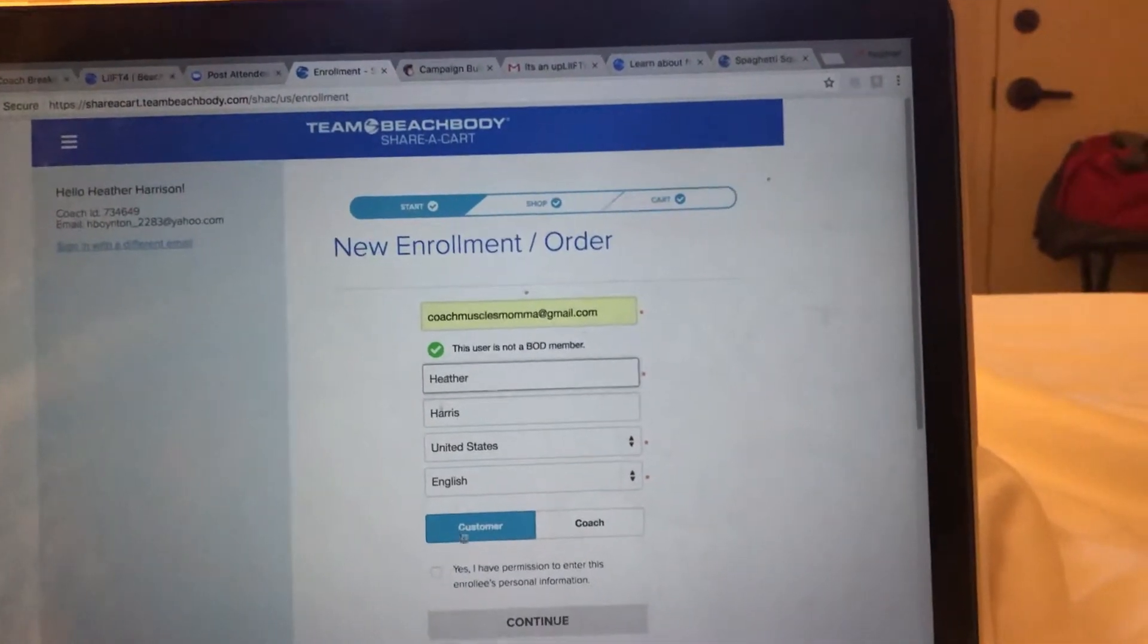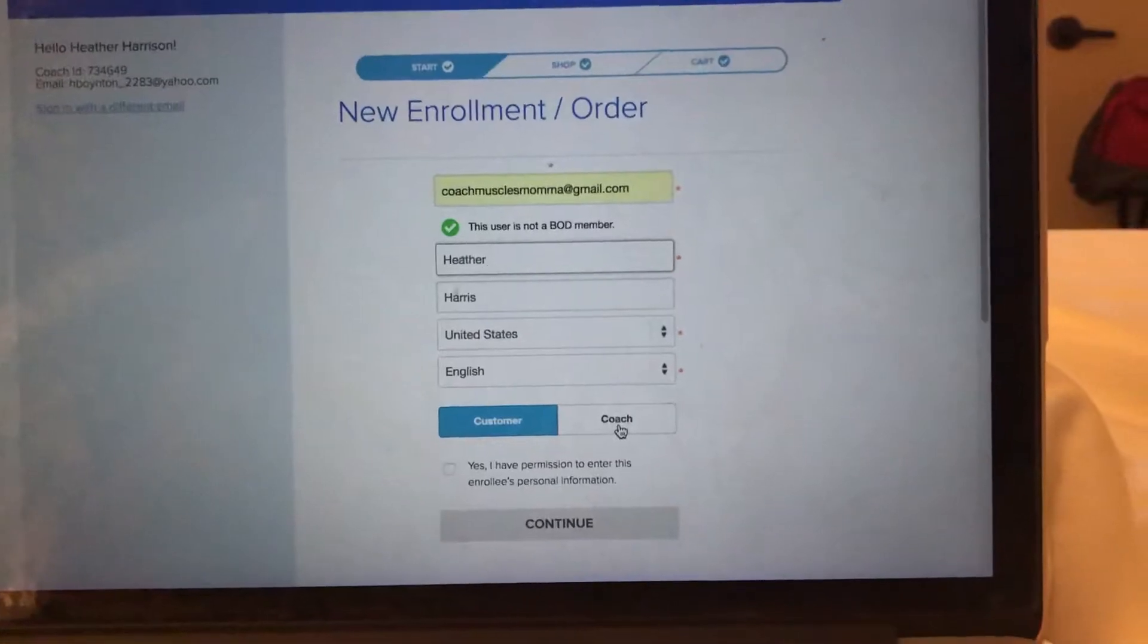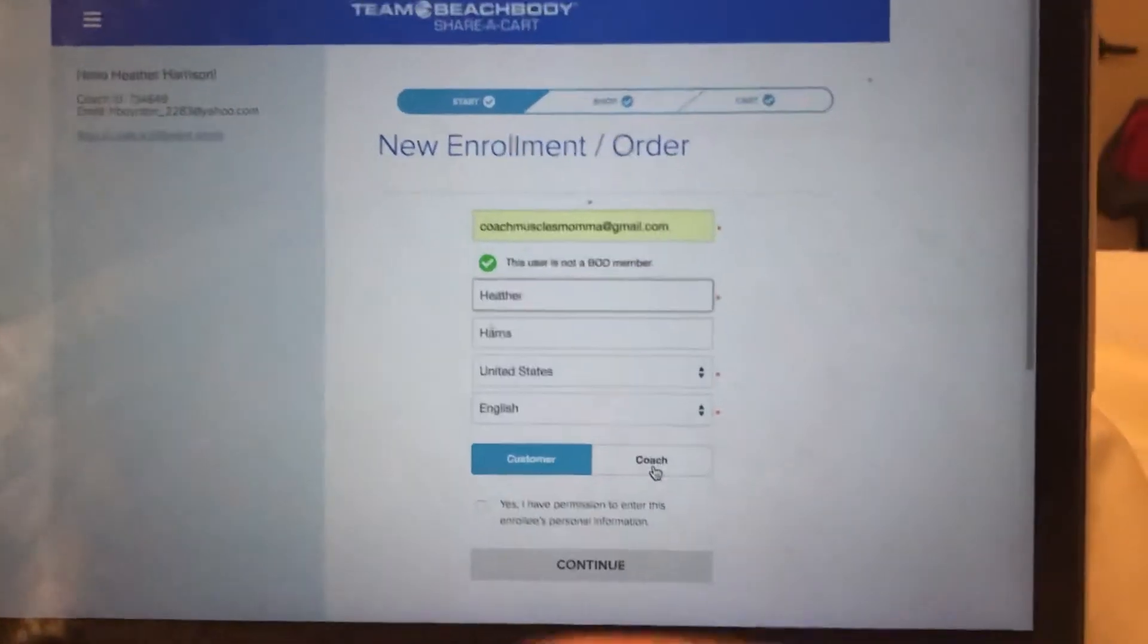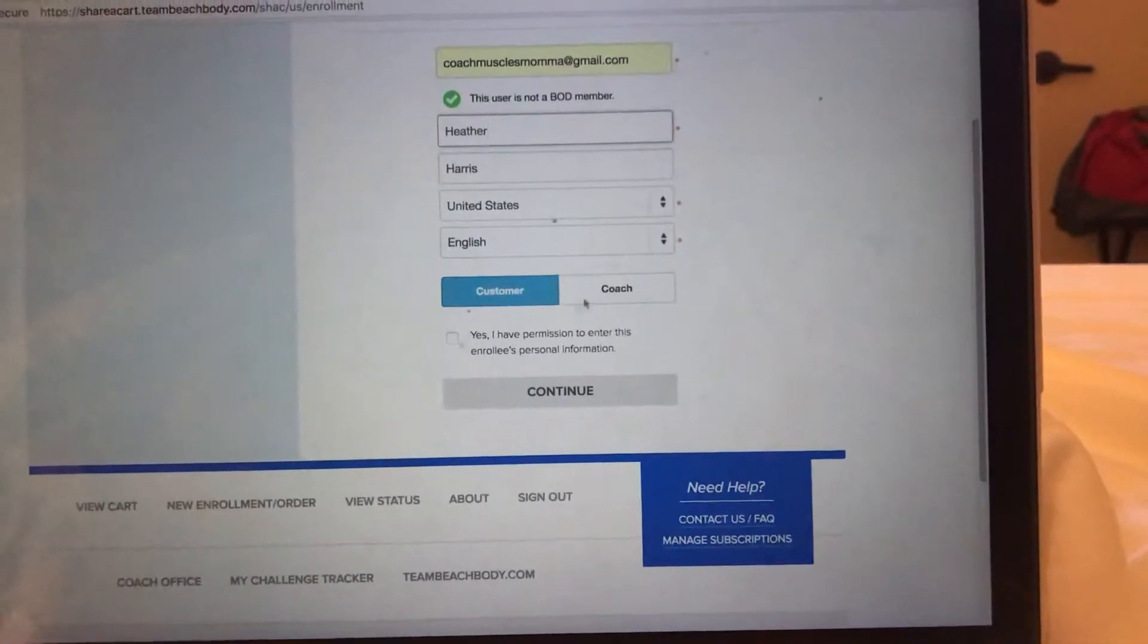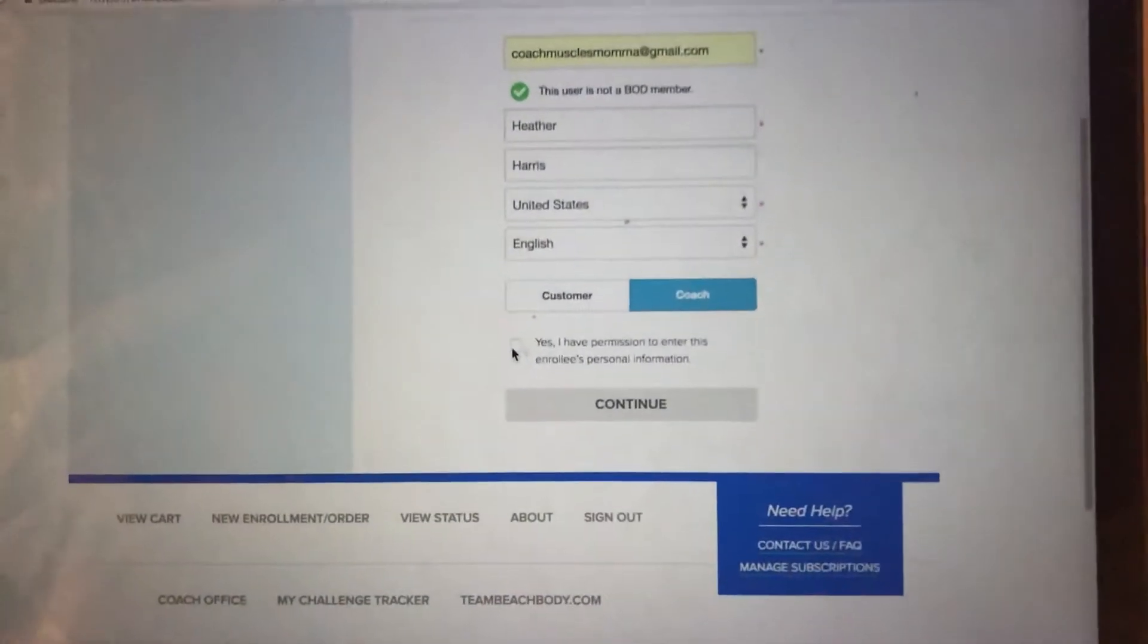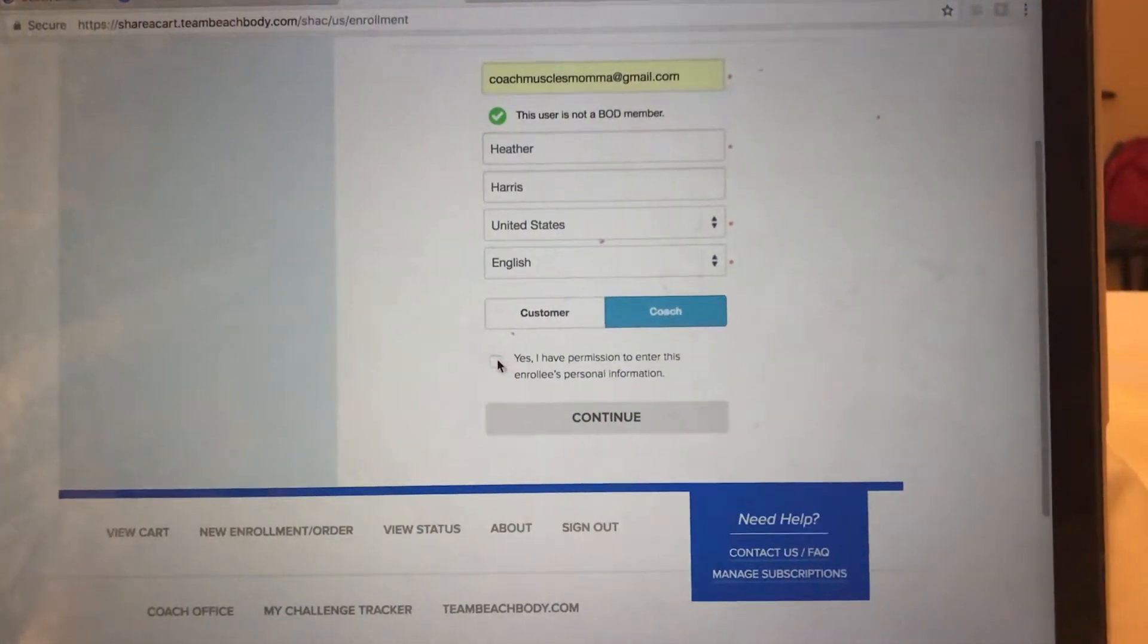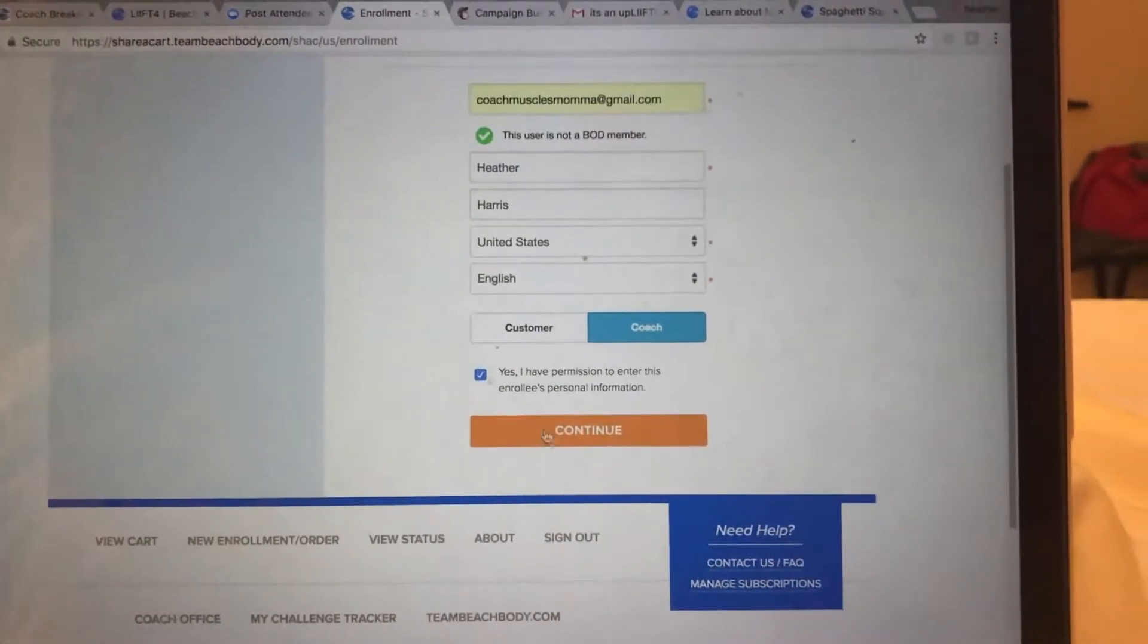Customer or coach. Remember, if they sign up as a coach, they get a 25% discount off of everything and they do get a 25% commission on anything plus bonuses. That's just the start of where you need to go to sign a customer or a coach up. You're going to say yes you do have permission.